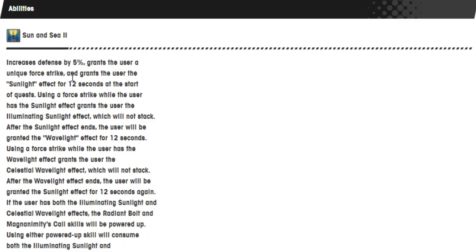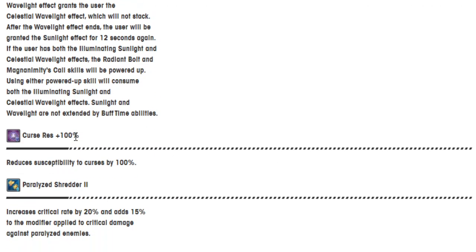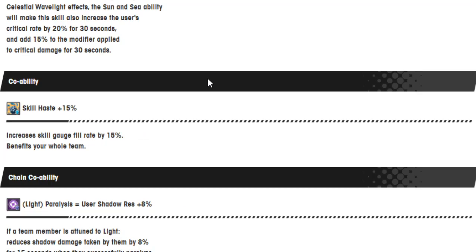Increase his defense by 5%. Grant the user a unique Force Strike and grants the user the Sunlight Effect for 12 seconds at the start of a quest. Using a Force Strike while the user has Sunlight Effect grants the user the Illuminating Sunlight Effect, which will not stack. After the Sunlight Effect ends, the user will be granted the Wavelight Effect for 12 seconds. Using a Force Strike while the user has the Wavelight Effect grants the user the Celestial Wavelight Effect, which will not stack. After the Wavelight Effect ends, the user will be granted the Sunlight Effect for 12 seconds again. If the user has both the Illuminating Sunlight and Celestial Wavelength effect, the Radiant Bolt and Magnamides Magma Call will be powered up. Using either powered up skill will consume both Illuminating Sunlight and Celestial Wavelength effects. The Sunlight wave buff will not be extended by buff time abilities.